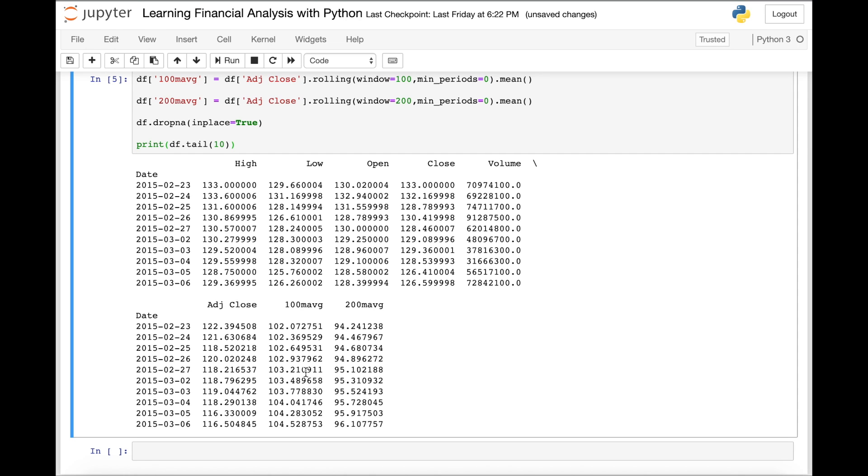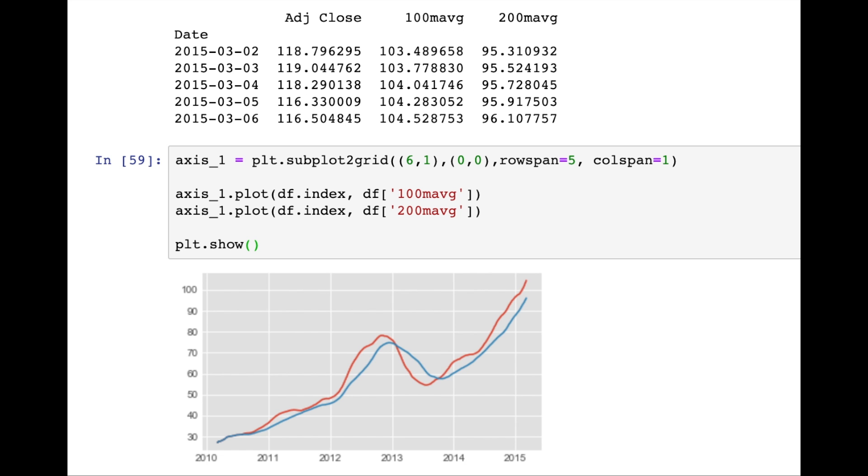We're plotting the two different moving averages, the 100 day and 200 day. And this allows us to gain more insights into the data and see where the two curves intersect and the trend of the previous 100 and 200 days. So we can see that we're making an axis. We're calling the function subplot to grid, which is how we can make a graph from different portions of the data. And we're adding some fixed inputs just to determine the size of the graph. So six by one, then starting at zero, the column span one length and the row span five. And then we plot the 100 day moving average and 200 day moving average independently. And we then show that plot.